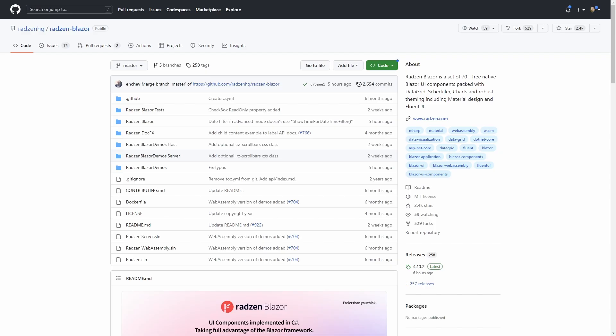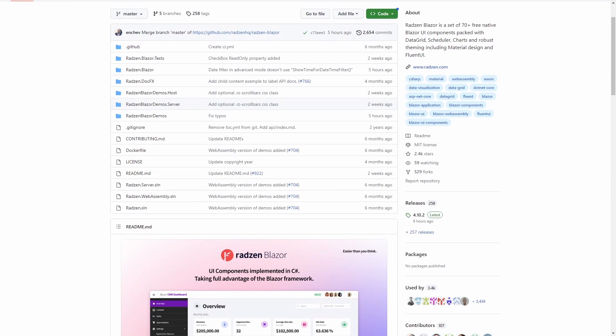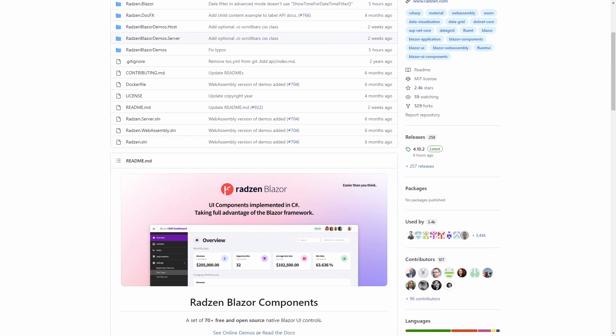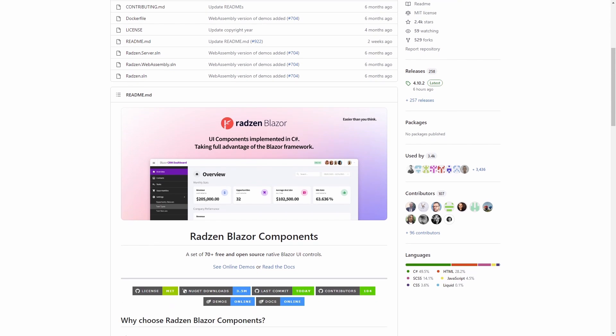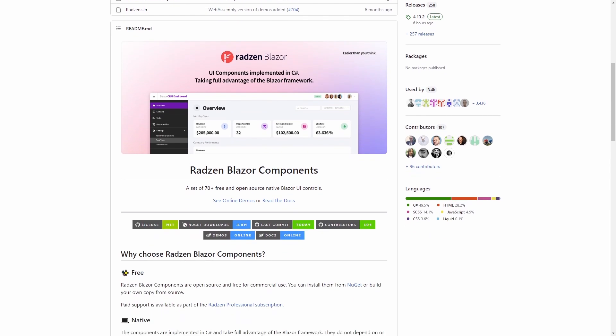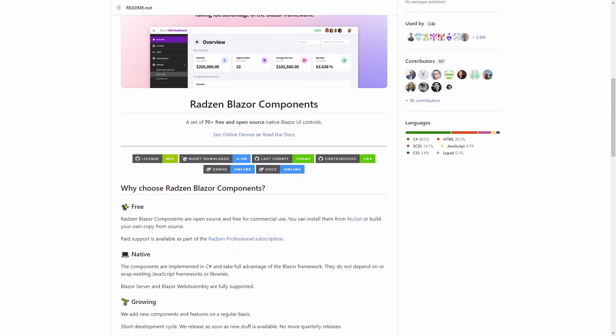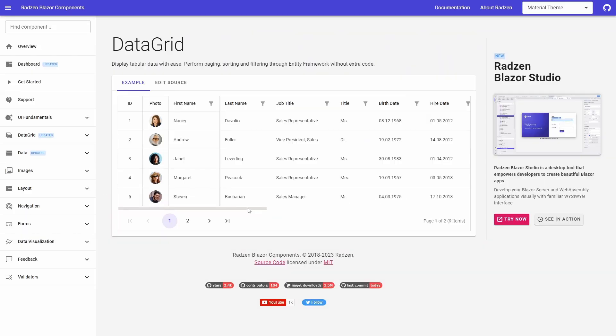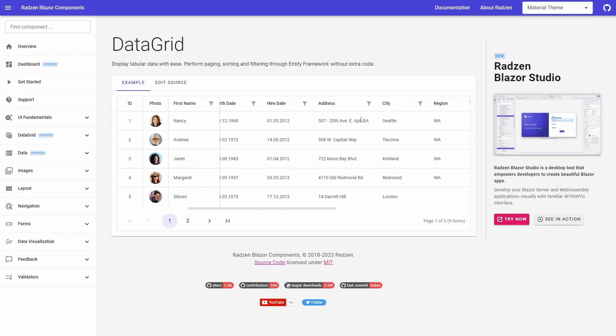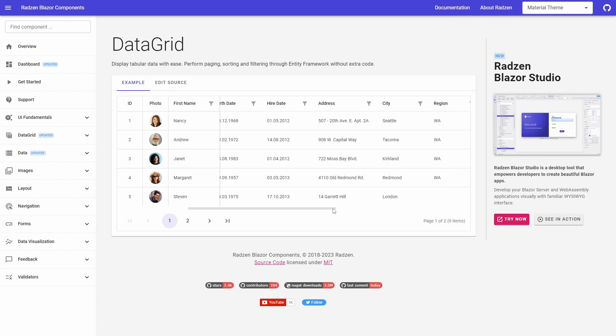With more than 3 million downloads and more than 2000 stars on GitHub, it's fair to say the Radzen Blazor component library is well known and widely used. The component library ranges from simple input fields to more advanced components such as a feature-rich data grid and a scheduler.